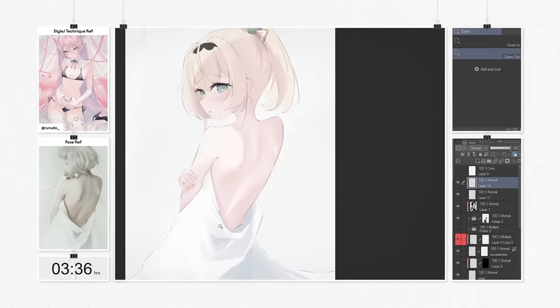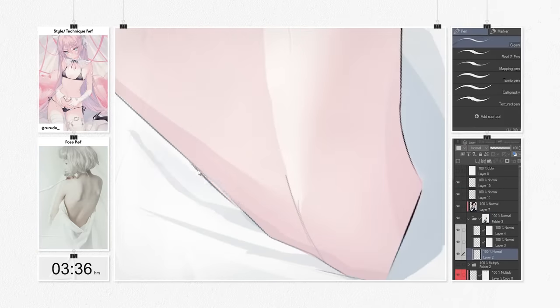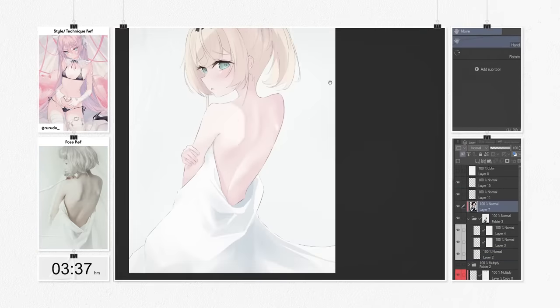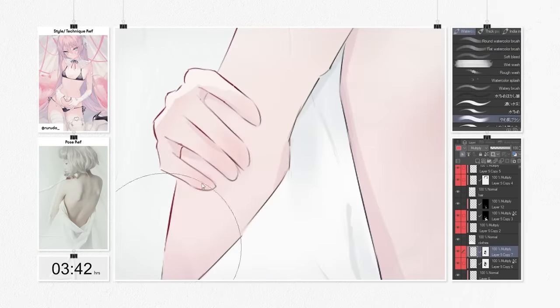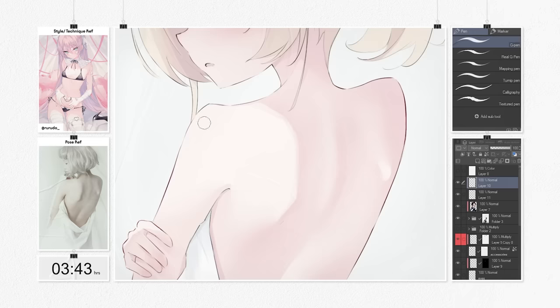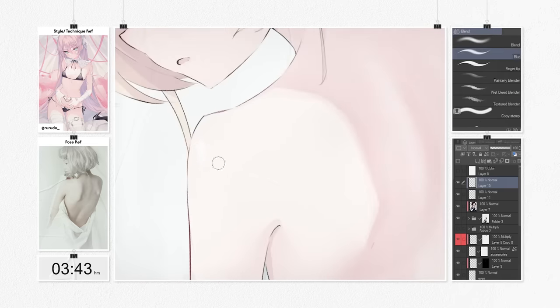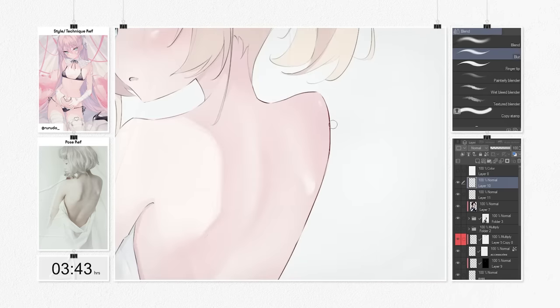For the style, I was trying to recreate Rudodo's soft pastel look. I did that by keeping the contrast of the colors really low, and gave the overall colors a slight pinkish hue.